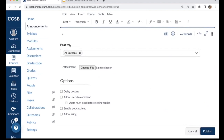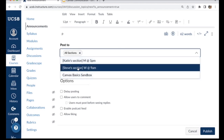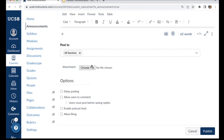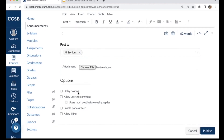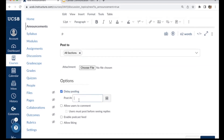The Post To option lets you choose who receives this notification. By default, announcements are sent to all students in the course, but you can also choose a specific section or multiple sections. You also have the option to include an attachment. Another useful option is delay posting — great if you're composing late Sunday night but want the announcement to hit students' inboxes first thing Monday morning. Simply check the box to delay posting and choose the date and time you want the announcement to go out.